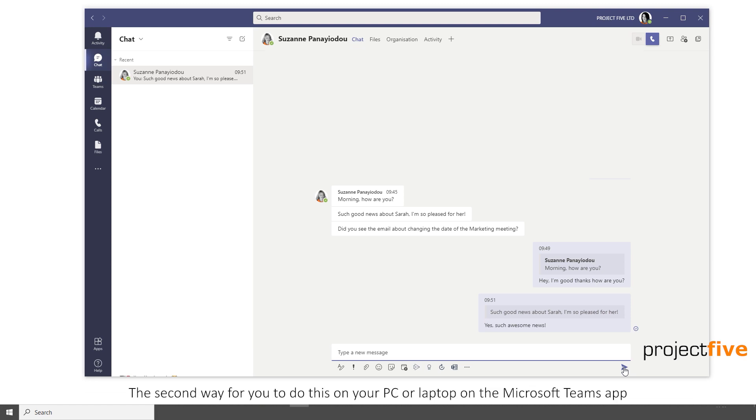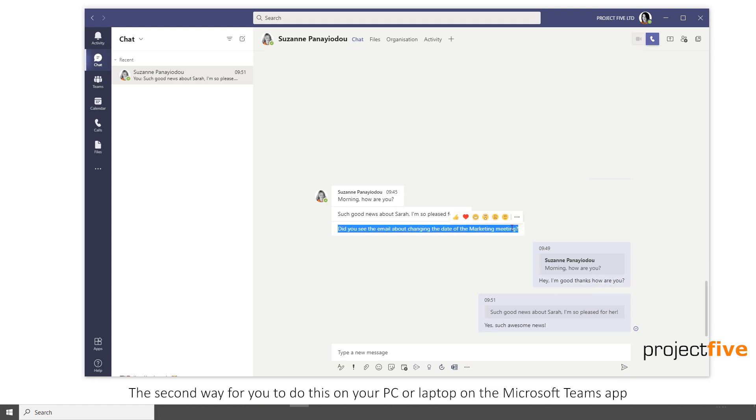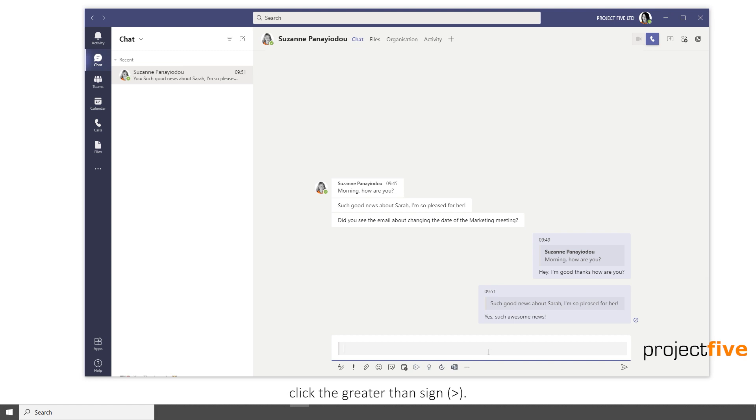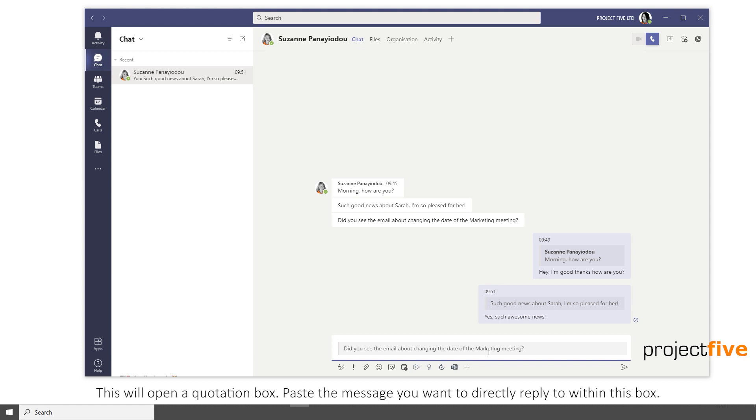The second way to do this on your PC or laptop in the Microsoft Teams app is to copy the message. Click the message box, but before you paste the message, click the greater than sign. This will open a quotation box. Then paste your message you want to directly reply to within this box.